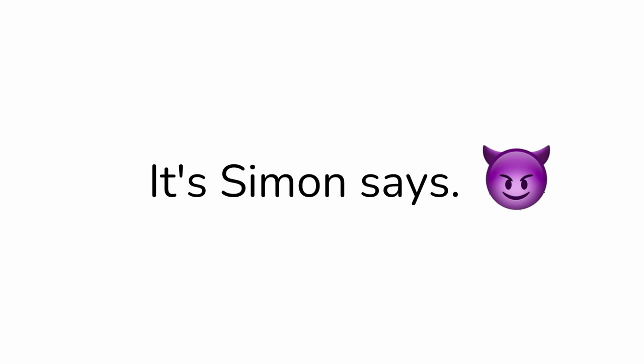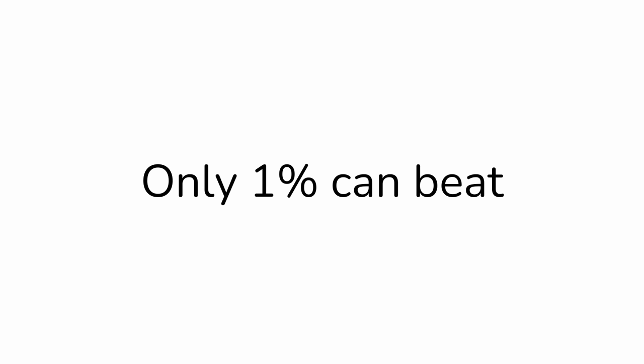Hi, I have a challenge for you. It's Simon Says. Only 1% can beat this Simon Says. The challenge starts in 3, 2, 1.